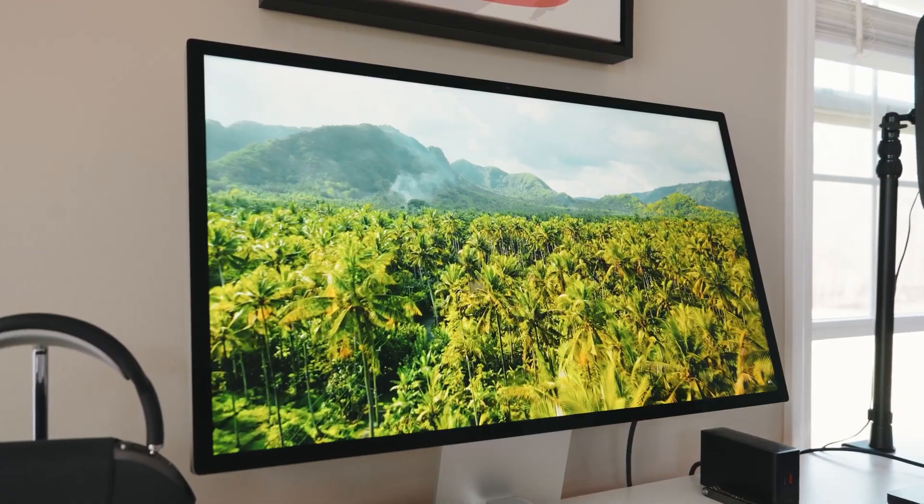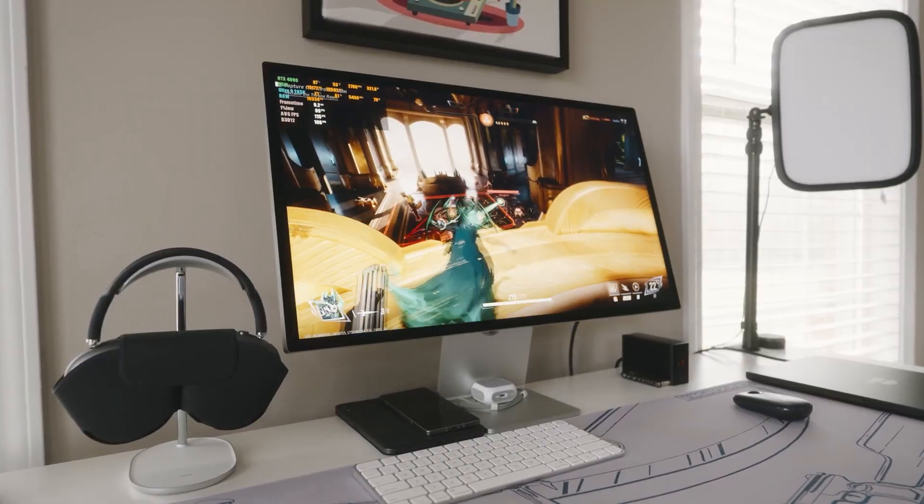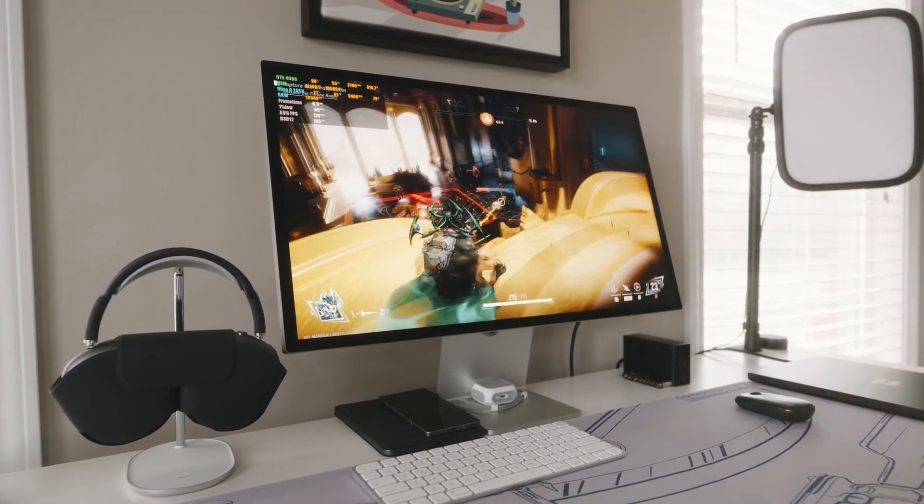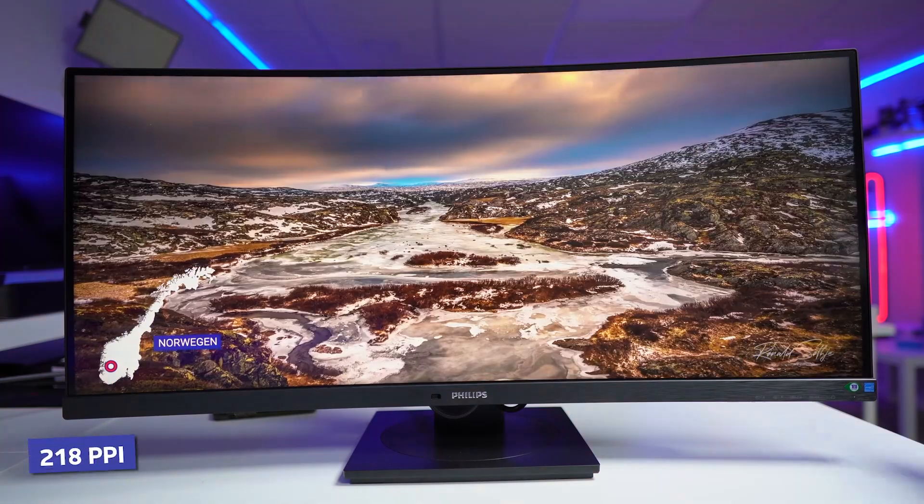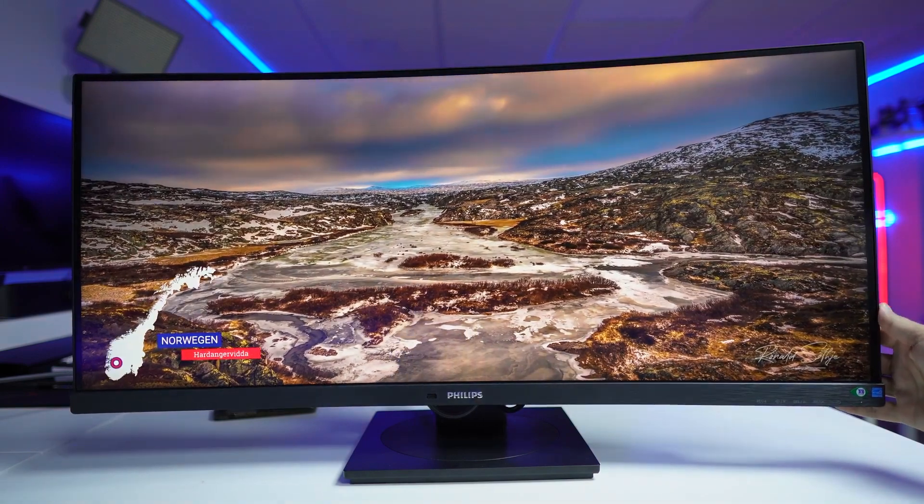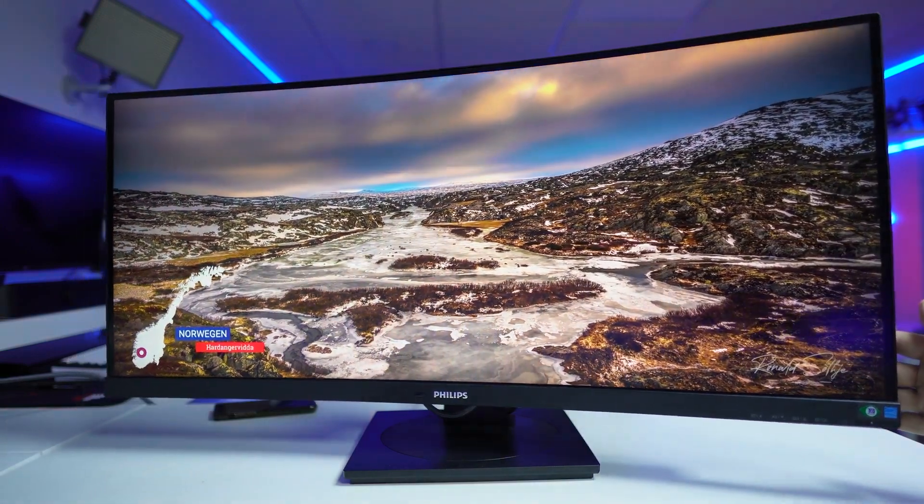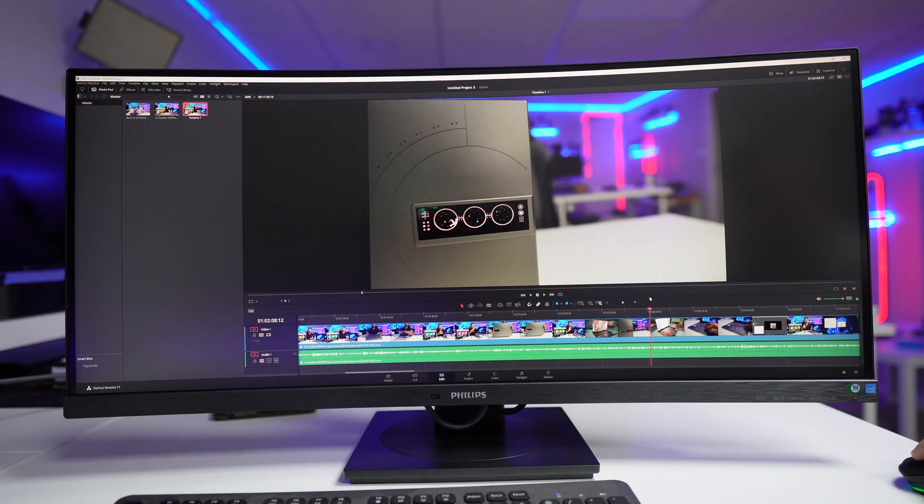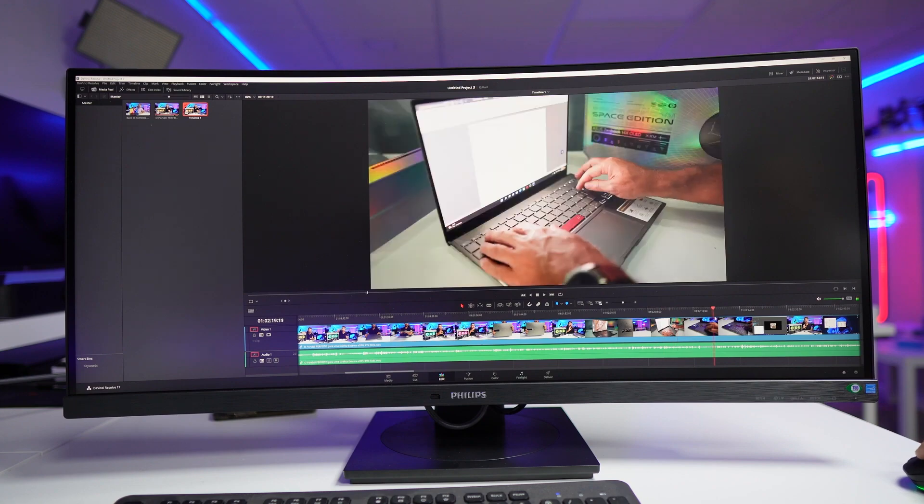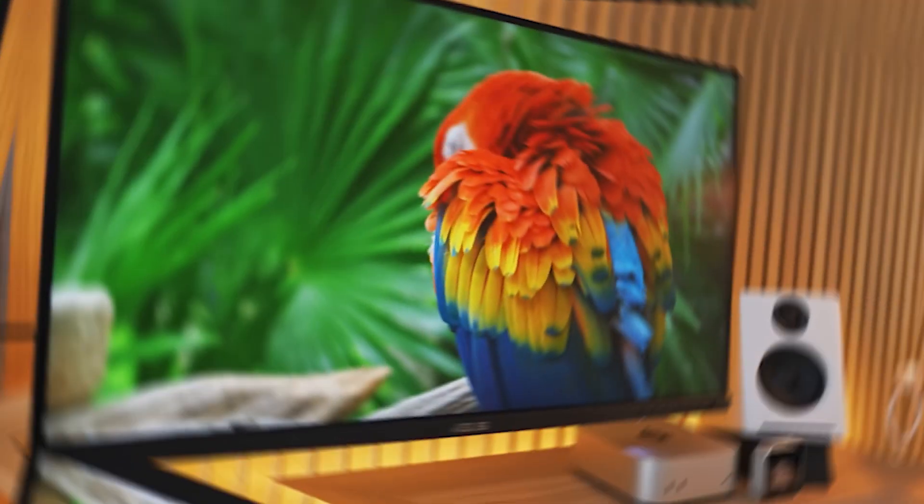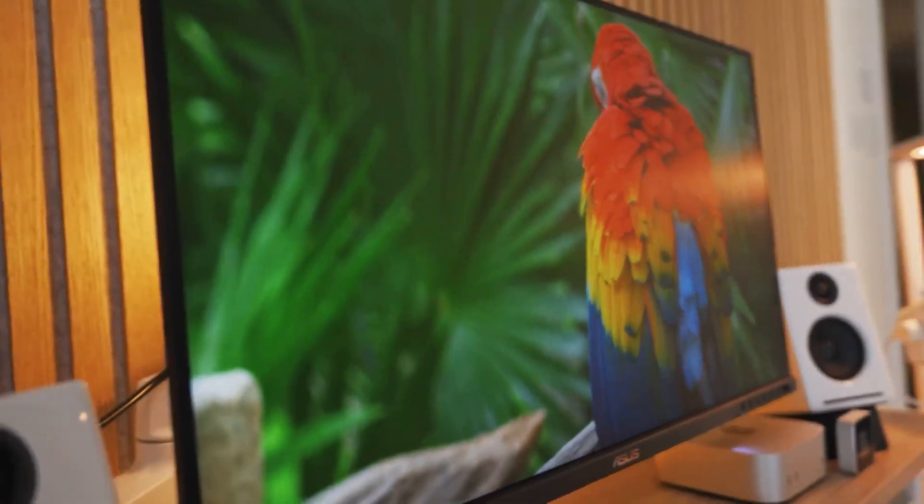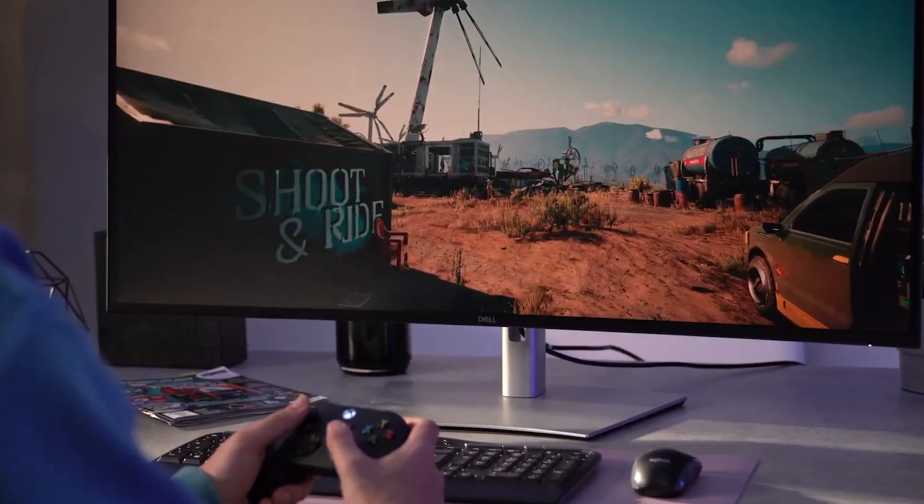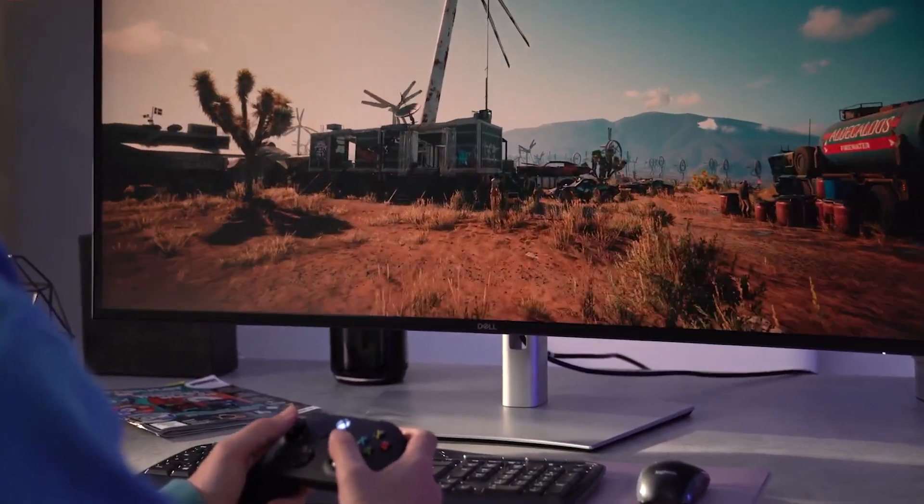That's why today we're diving deep into the world of 5K monitors for Mac, where that crystal clear 218 PPI retina matching resolution can be a game changer for your workflow and your eyeballs. And spoiler alert, the most expensive option isn't necessarily the best one this year.